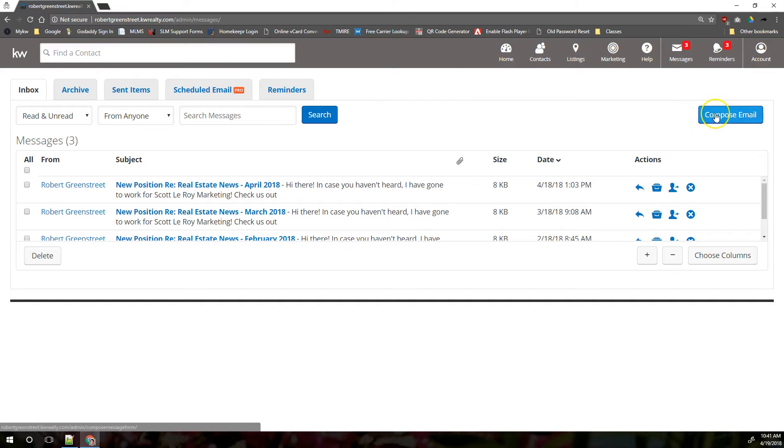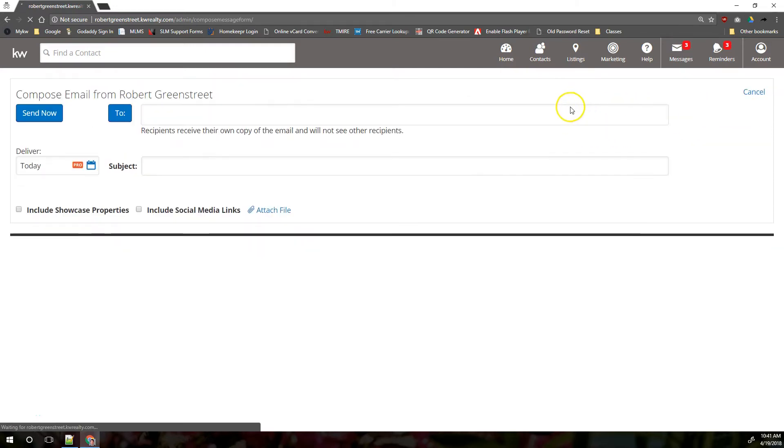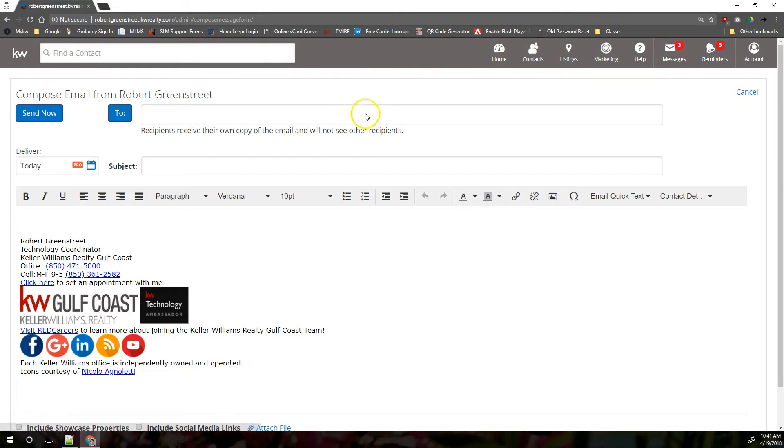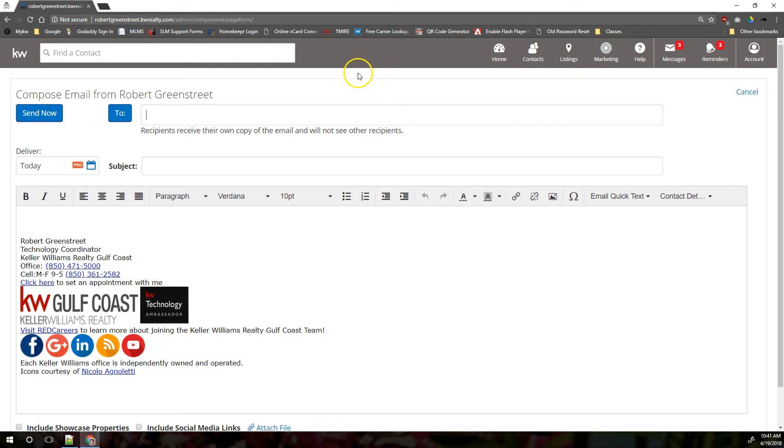You can also compose messages in your eEdge email. Again, these are going to be more marketing type messages that you're sending to multiple people at once, and you can only send messages to people that are already contacts in your eEdge database. You wouldn't be able to type in this to field any new addresses. It would only search for contacts that are already in your eEdge database.